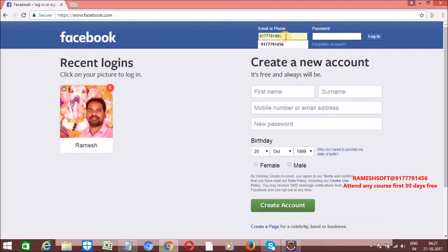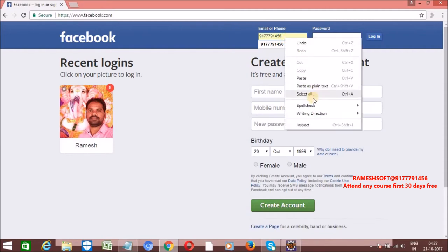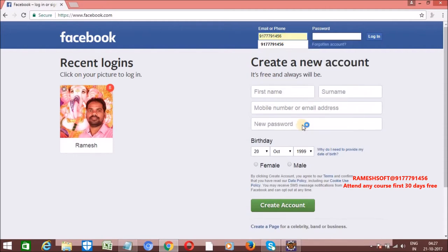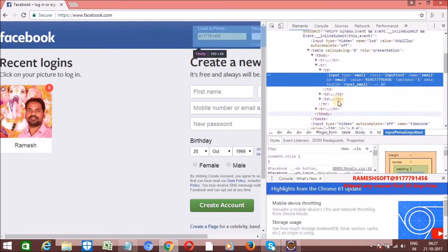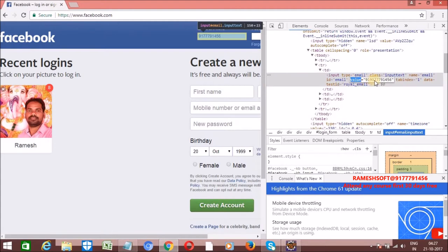I'm entering this number — is it really entered correctly? I want to do the validation. Whenever we enter data into a field, this data is represented as part of one attribute. Right-click and inspect element — this web element has one attribute called 'value', and this value holds whatever data we are entering.